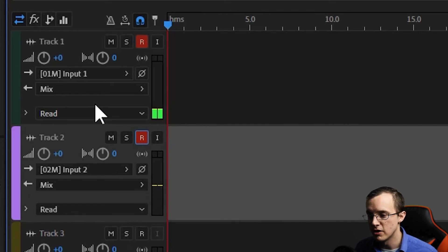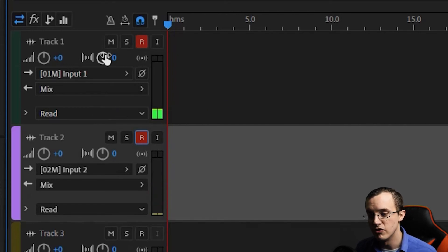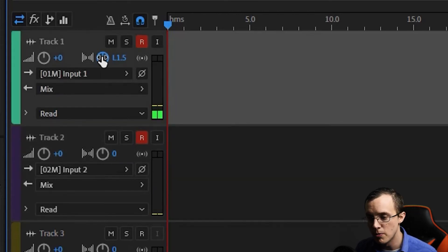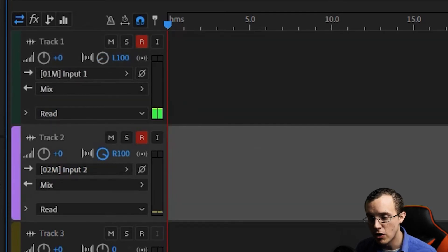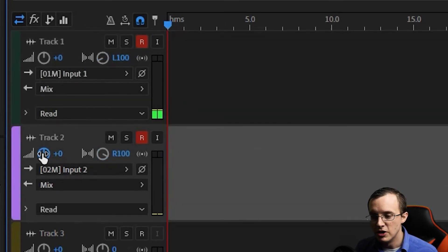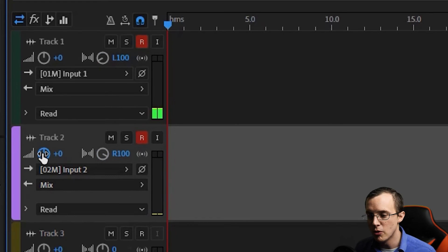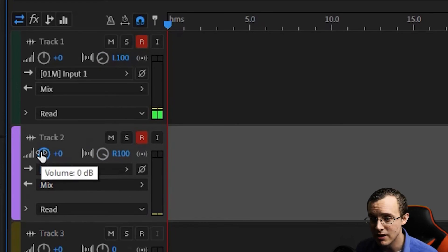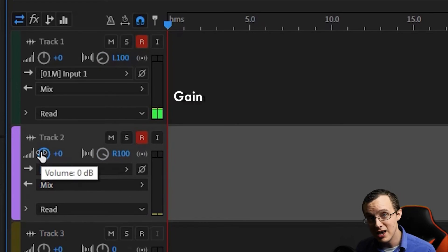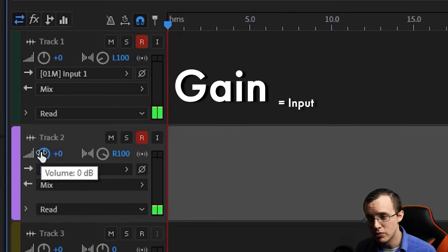You can pan the sound of the microphones to the left and right using the stereo balance slider. Next to this, we also have a volume slider. However, it's super important to understand that this is not input level or gain level.